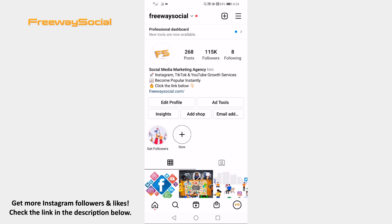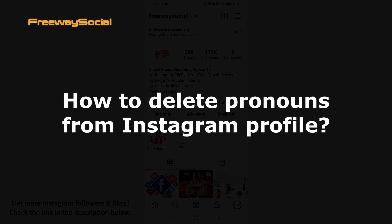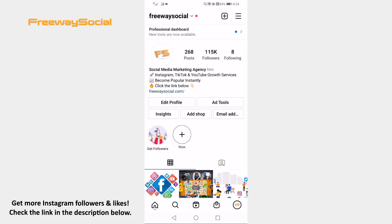Hey guys, this is Thomas from FreewaySocial.com and in this video I'll show how to delete pronouns from Instagram profile. Just follow these steps and you'll learn how it's done. Open up Instagram app on your mobile phone and login your Instagram account.